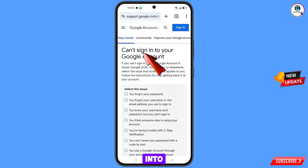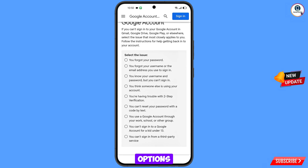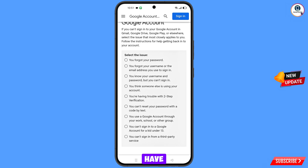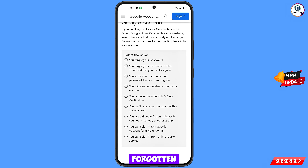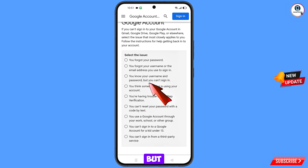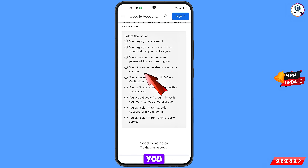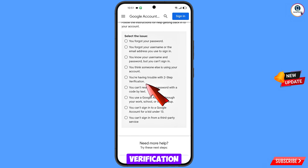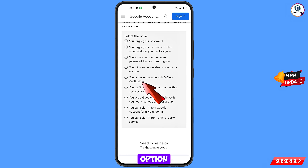You will land on 'Can't sign into your Google account' with a bunch of options: the first option is 'You forgot your password'; the second is 'You forgot your username or email'; the third is 'You know your username and password but can't sign in'; the fourth is 'You think someone else is using your account' (i.e., your account was hacked); and the fifth is 'You are having trouble with two-step verification.'